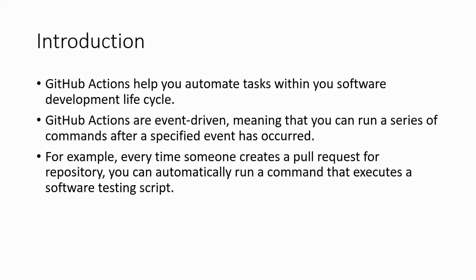It helps you automate tasks within your software development life cycle. These are event-driven, meaning you can run a series of commands after a specified event has occurred.